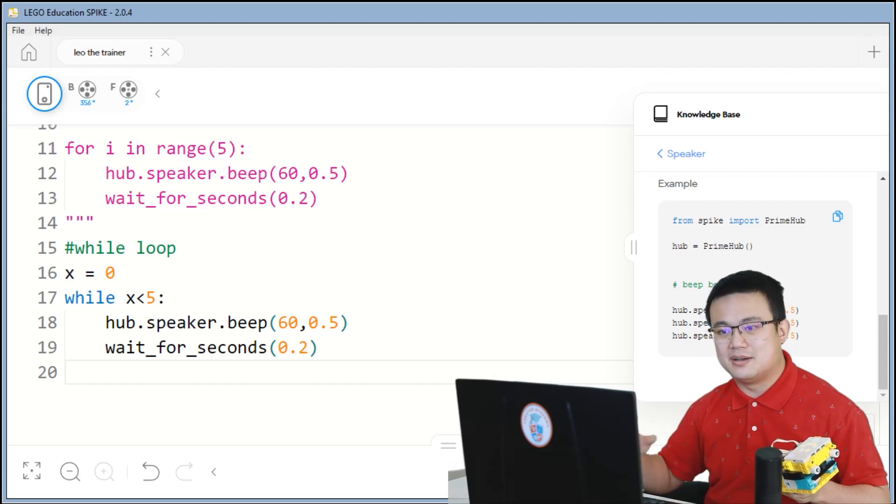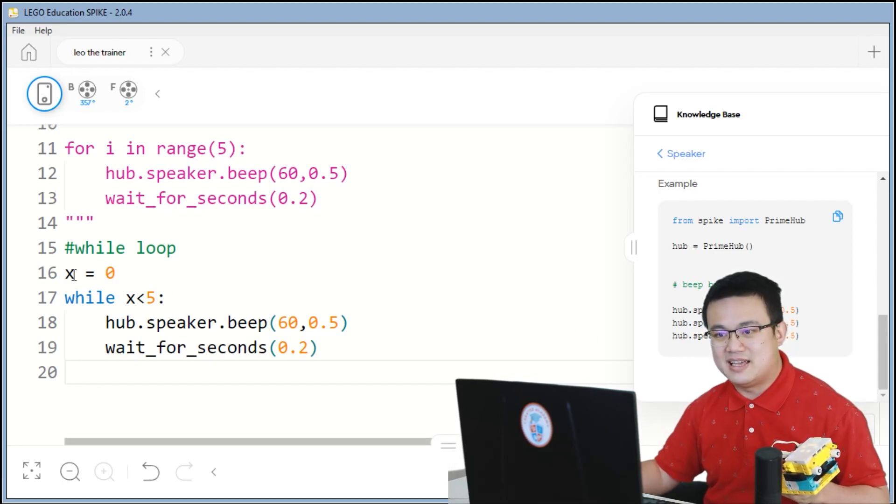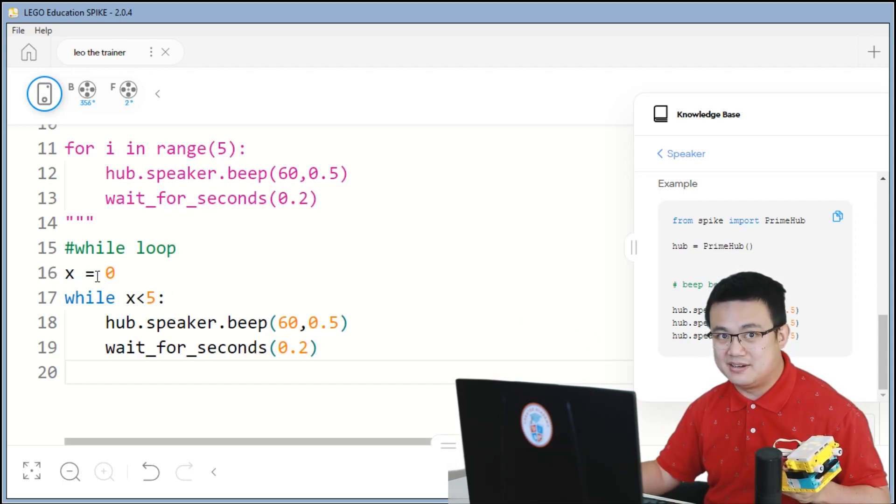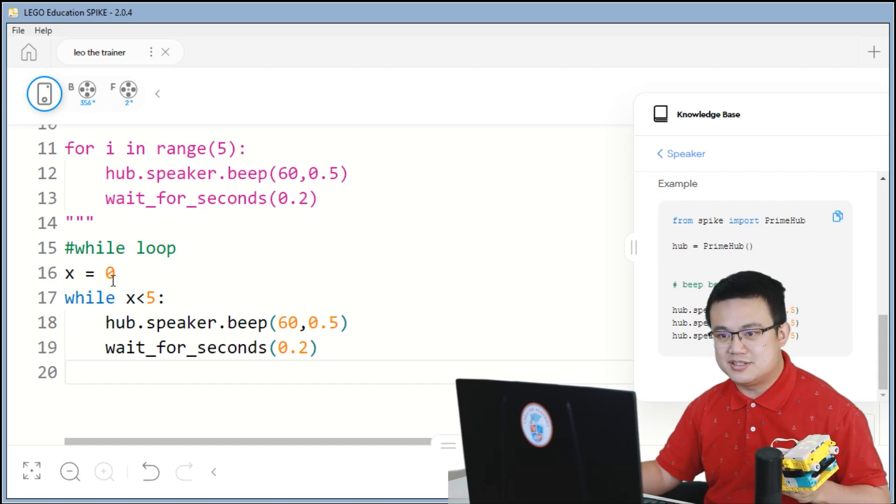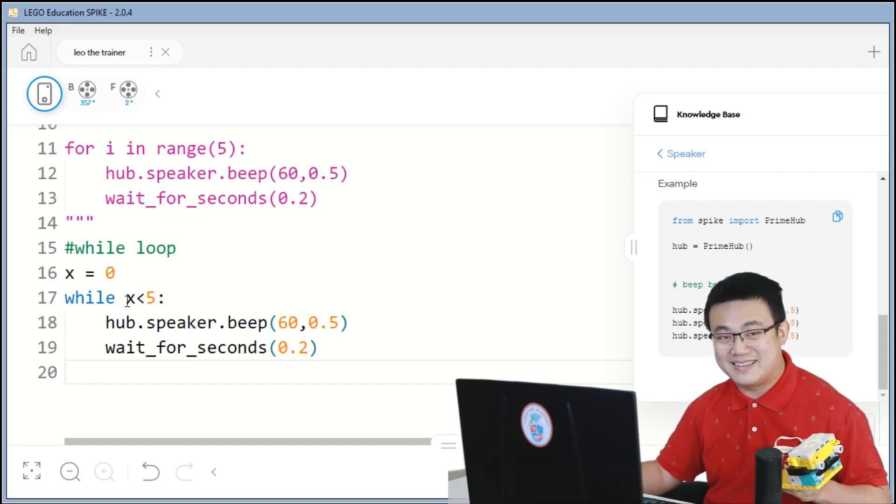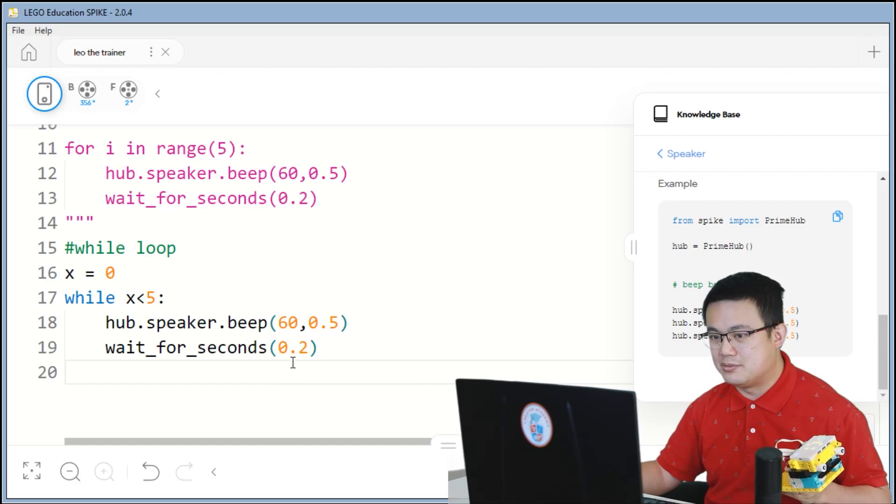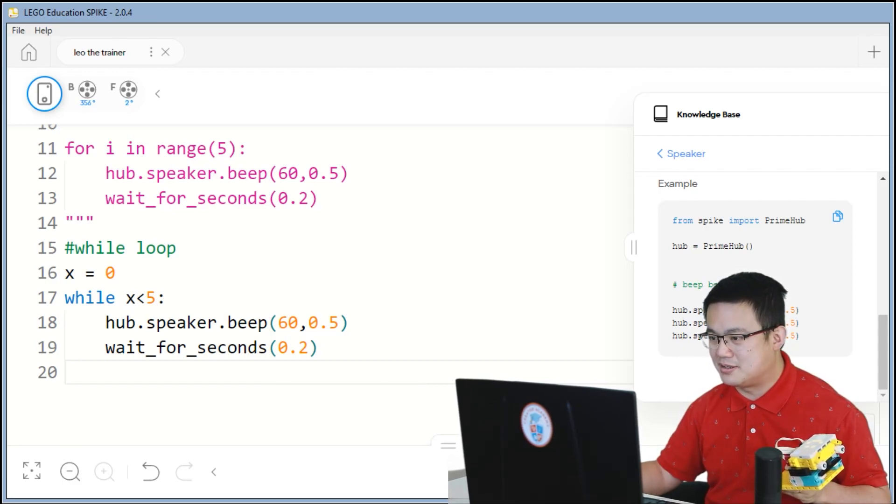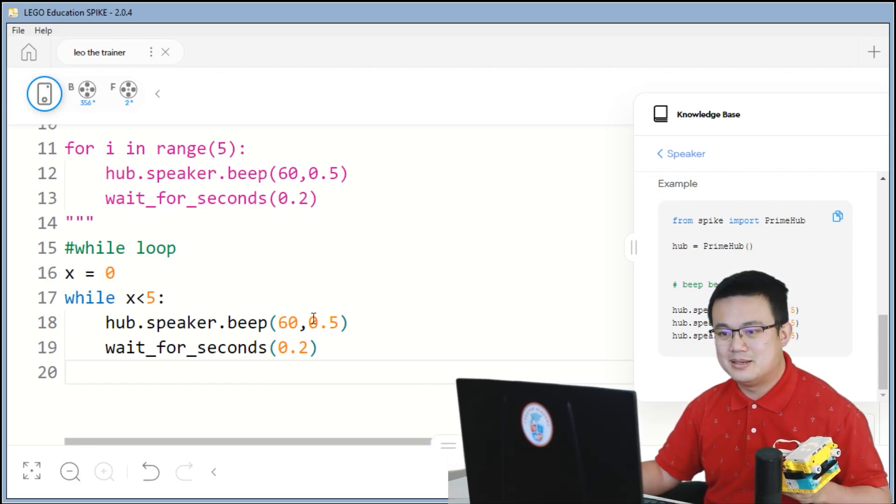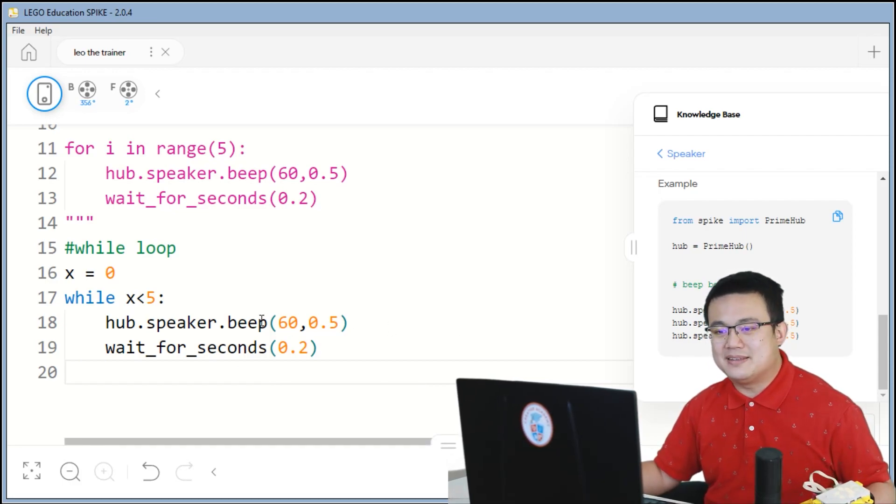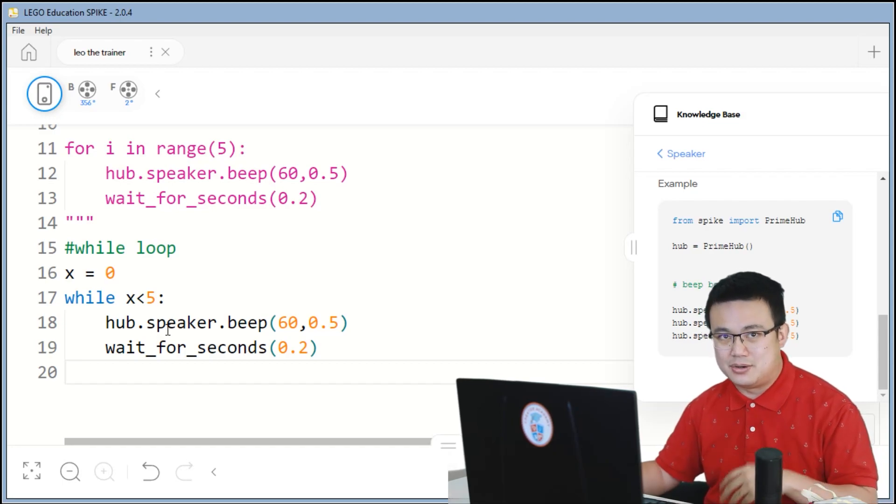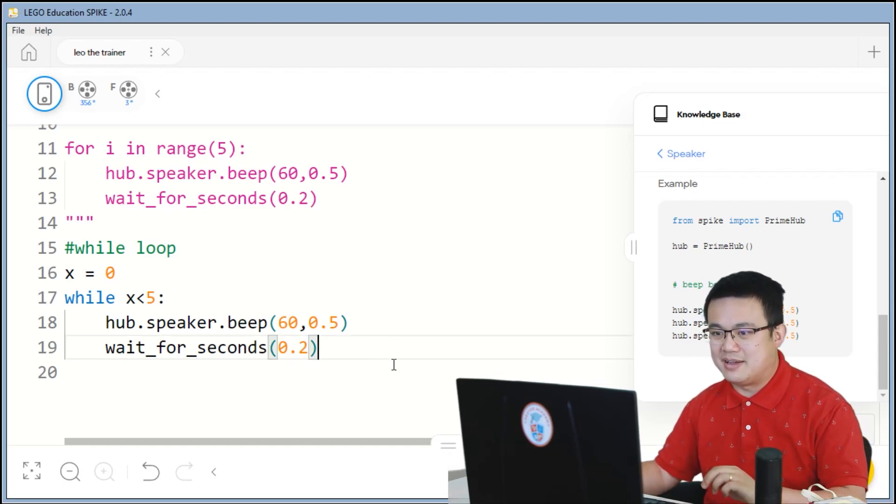You can hear that the beeps are never going to stop. This is because the x value that we have written here is not changing. It's constantly at 0. And while x is less than 5, it's going to keep on repeating the beep. So let's stop that code.